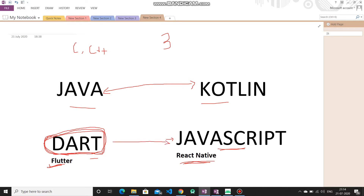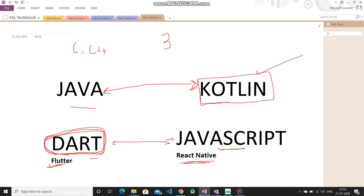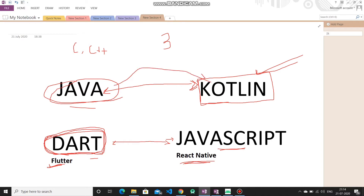If you want to go native and just create an app for Android, then you have two options: Java and Kotlin. You can actually use both in one app. However, Google has declared Kotlin the official language for Android development, so as many developers now start their Android development journey, they prefer Kotlin.